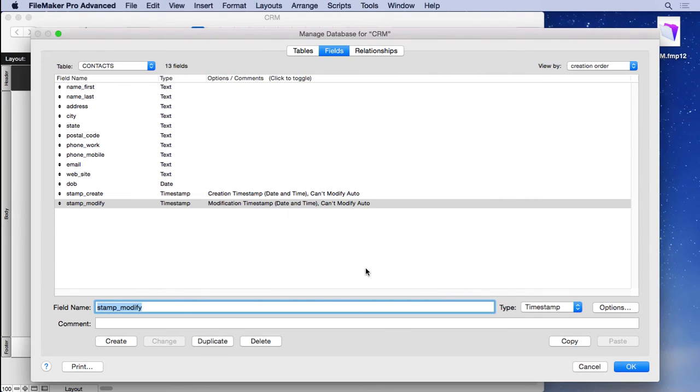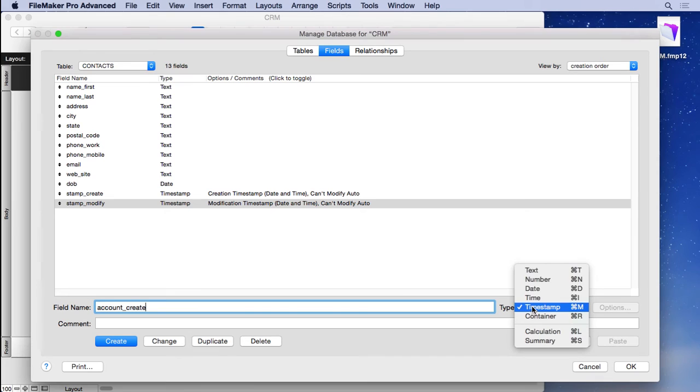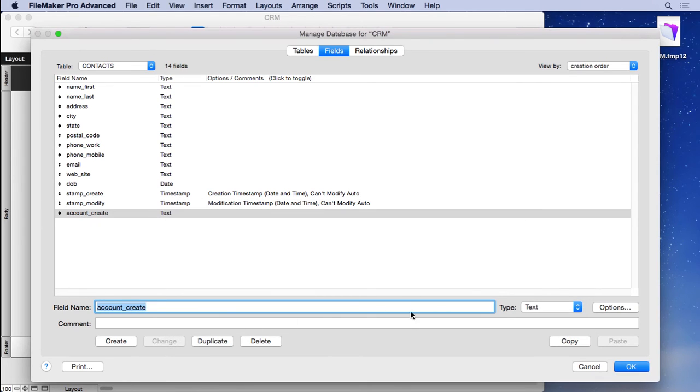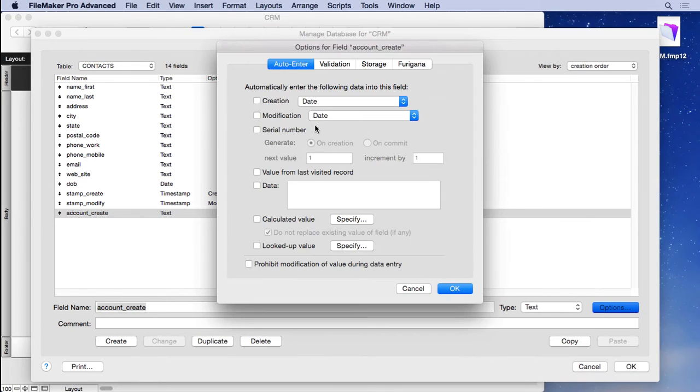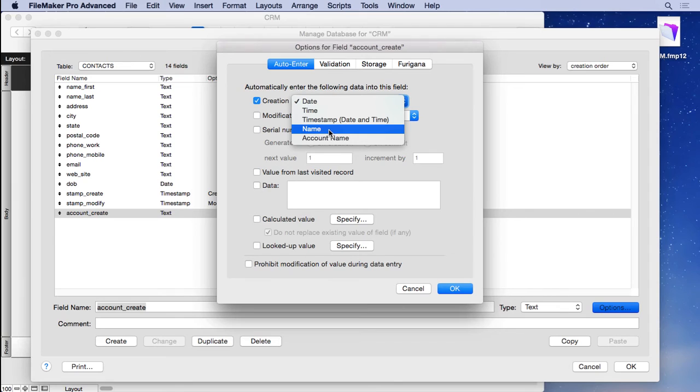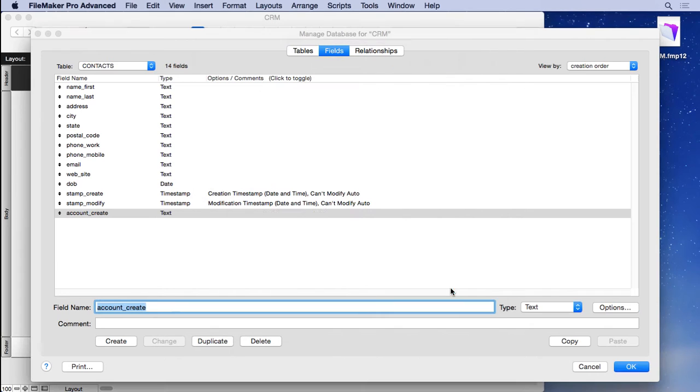Then we'll move on to account_create. This will be who created the actual record, who was logged on, if you have multiple users. Now don't forget to change it to text. Hit create, go into options, creation. We need to pop this menu up and choose account name. Not name. That's the name of the computer. You want the name of the person who logged on with their credentials. And again, prohibit modification.